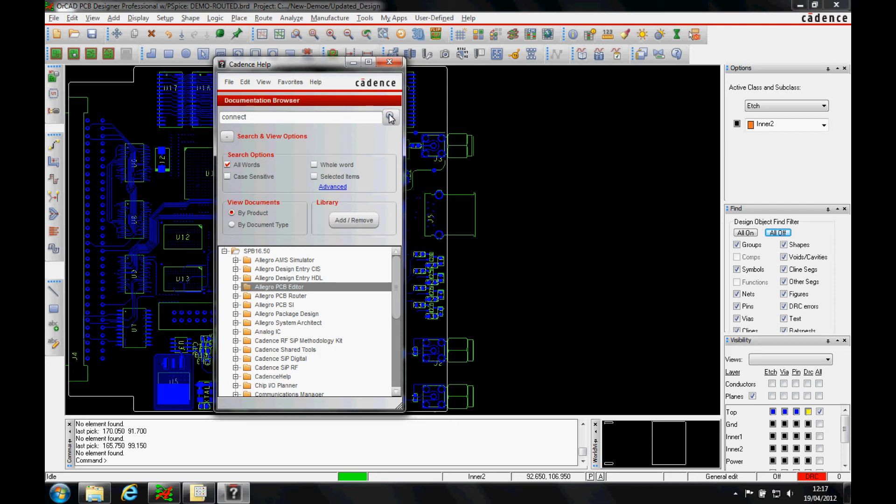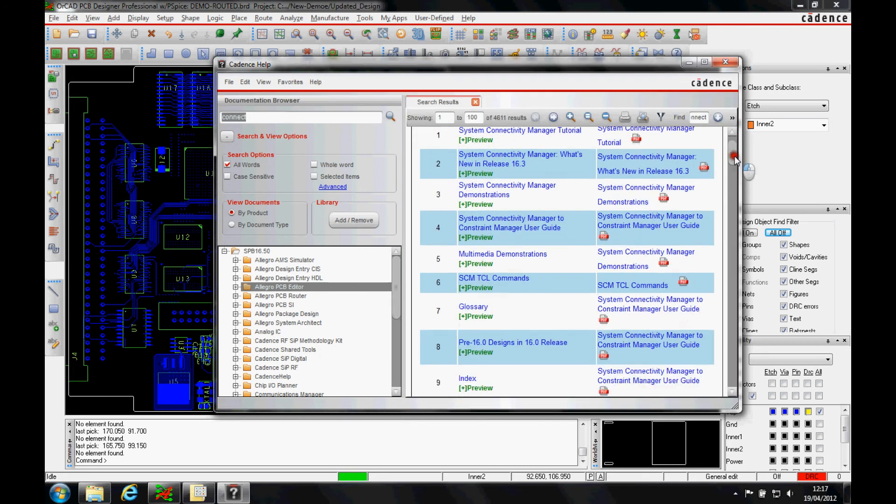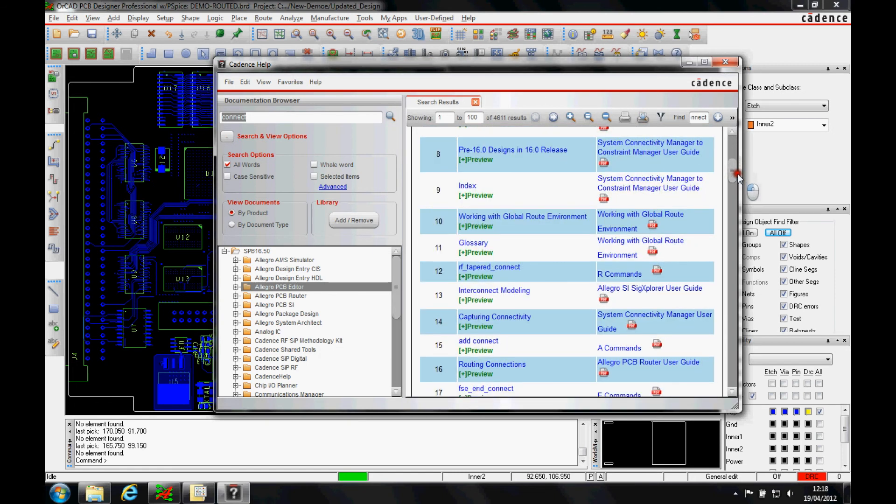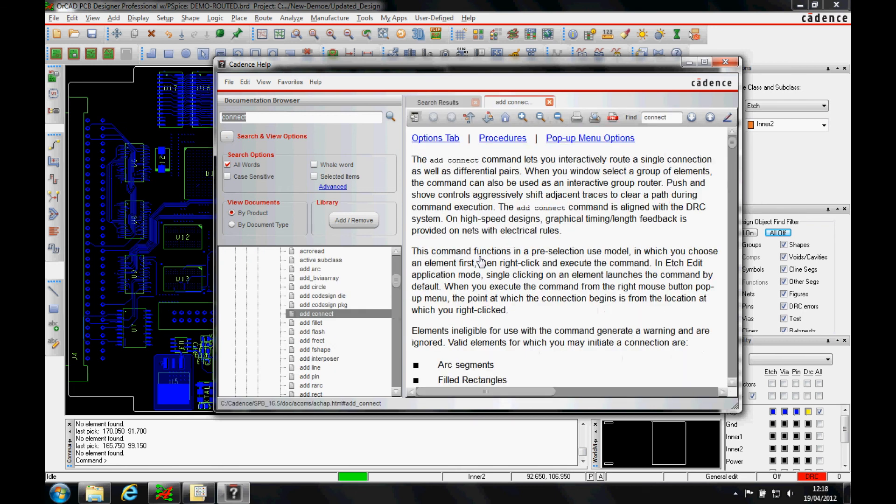That will search the whole database. We can pan down and see the examples, there's an add connect. Let's have a look at that. And there's the same help menu.